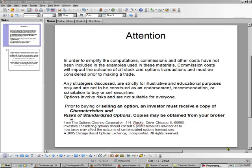Hello, this is Brad Lee of the Options Oracle, and today I'm going to show you how to make money on a stock without necessarily owning it.